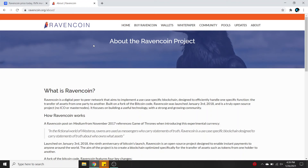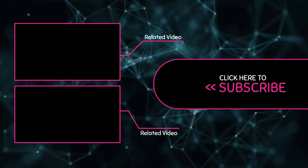Now that we have a pretty good idea of what Ravencoin is all about, let me know if you have any other questions about the project — I'm no expert, but I'll do some research and do my best to explain. Don't forget to subscribe to the channel, and feel free to check out my Altcoin Education playlist linked in the pinned comment below this video. Thanks for watching and learning with me, and I'll see you guys in the next video.